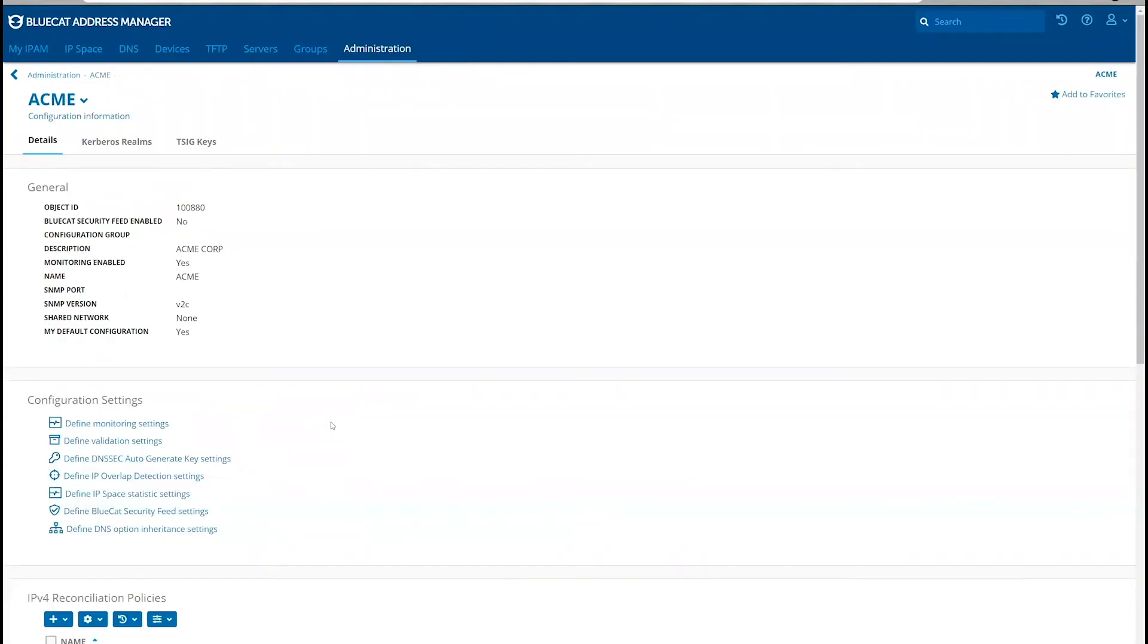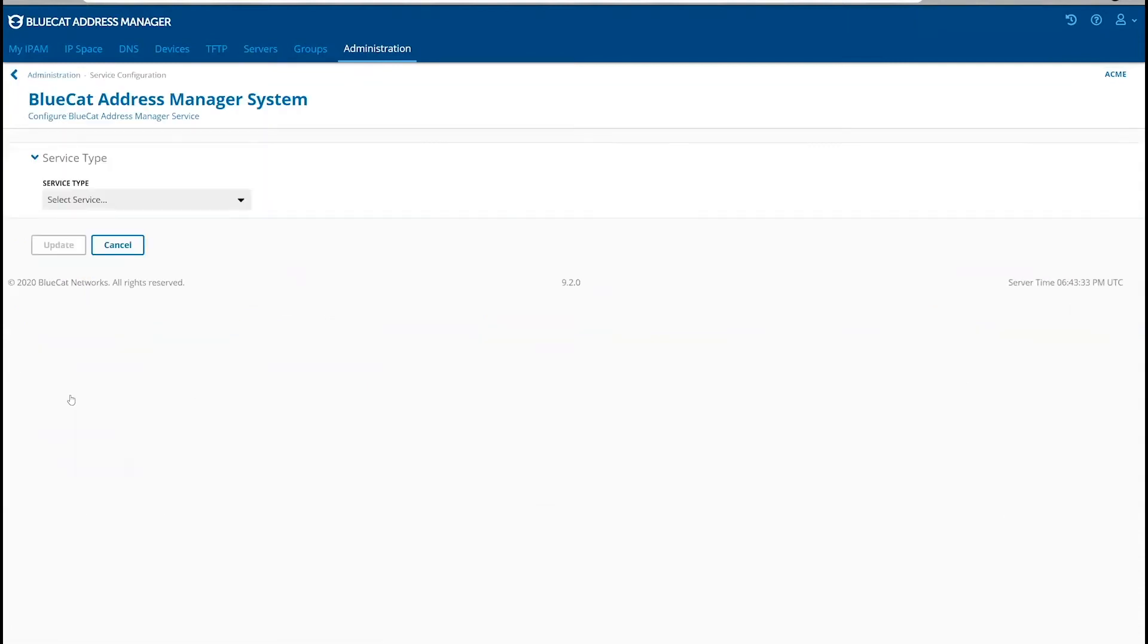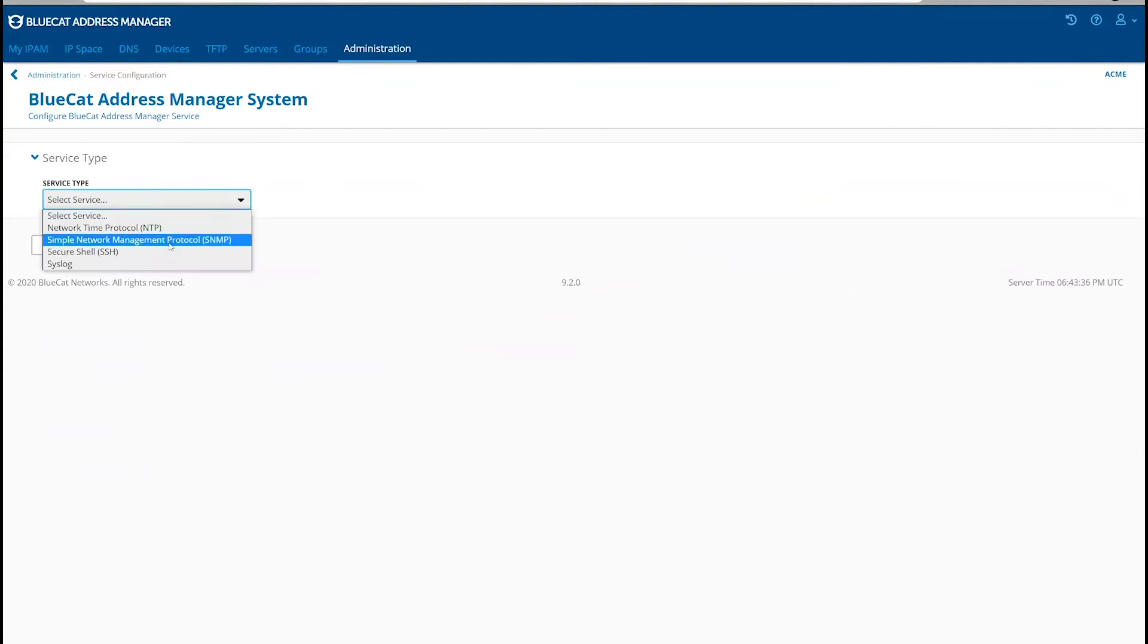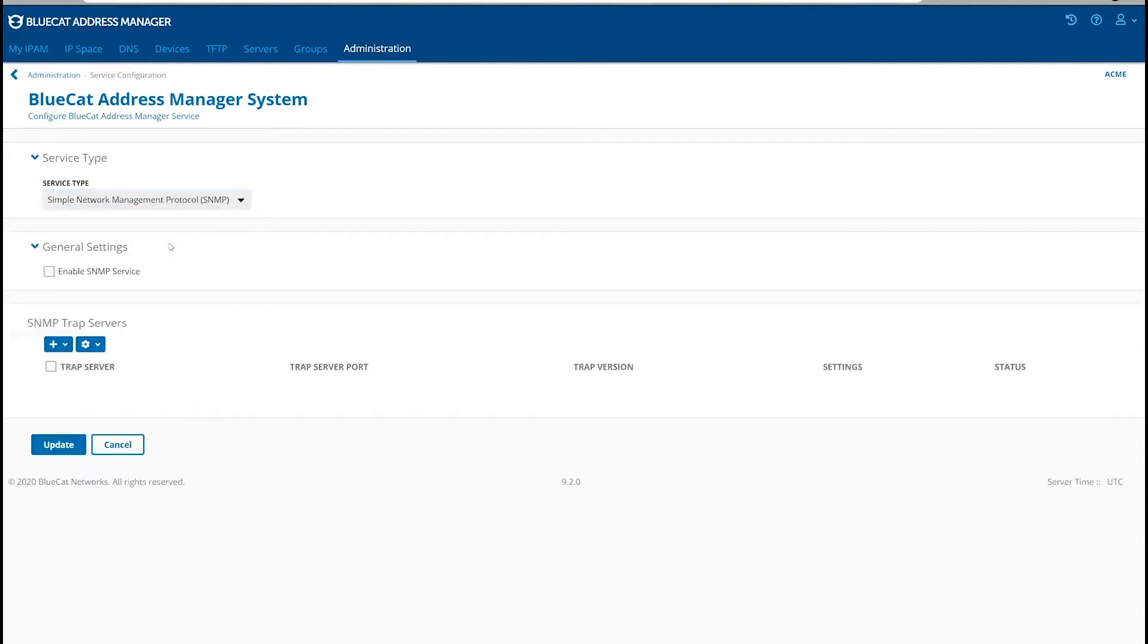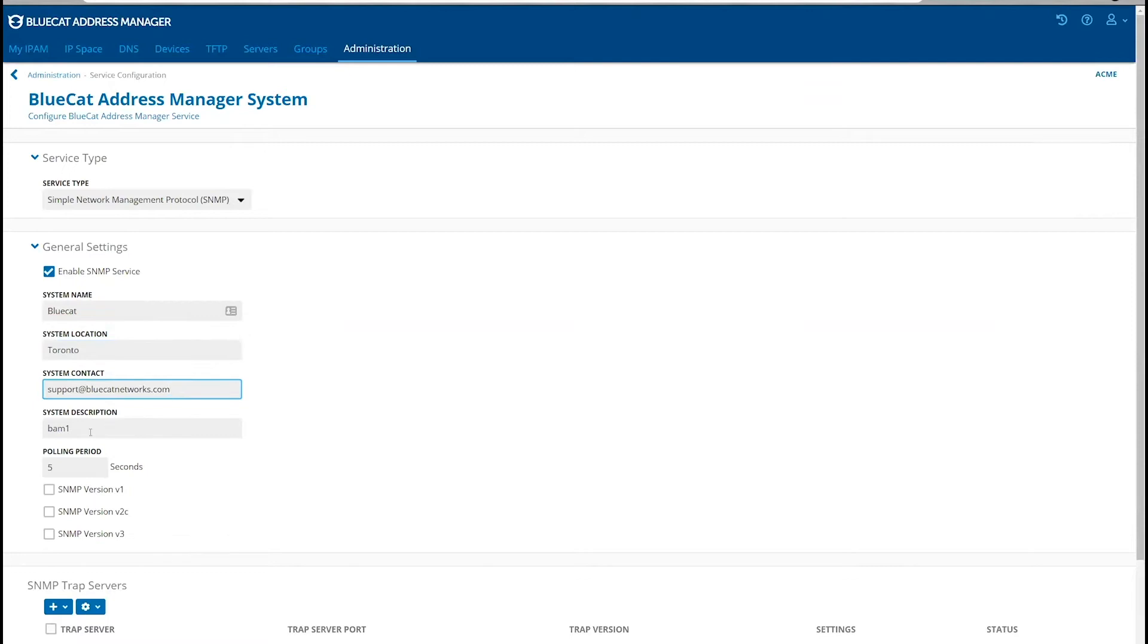To set up SNMP for the Address Manager Server, go to Administration, Service Configuration, select Service Type SNMP, check the Enable SNMP Service, and ensure all your values are as desired.